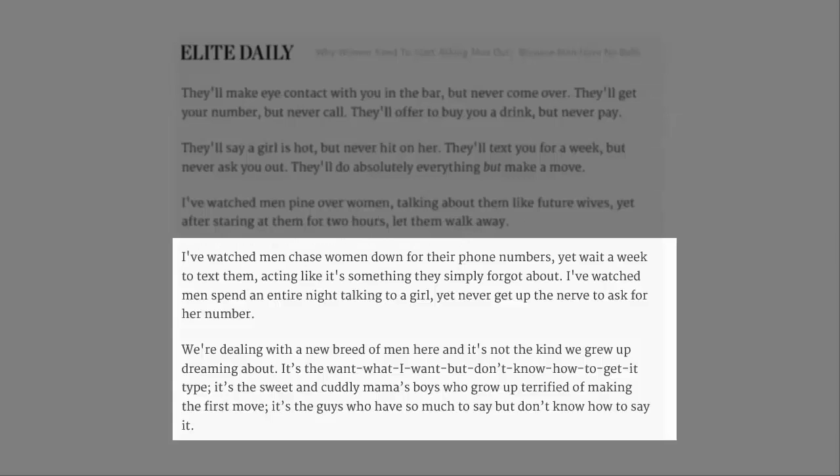I've watched men chase women down for phone numbers, yet wait a week to text them, acting like it's something they simply forgot about. I've watched men spend an entire night talking to a girl, yet never get up the nerve to ask for her number.